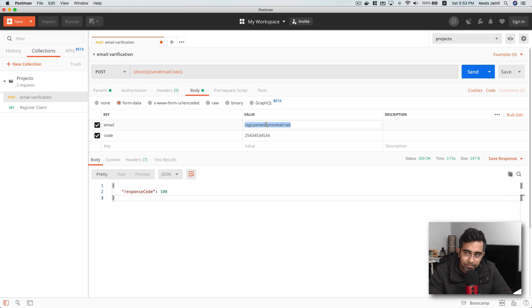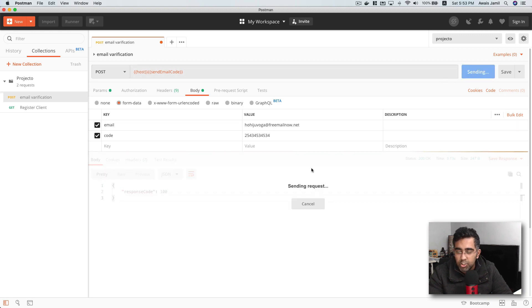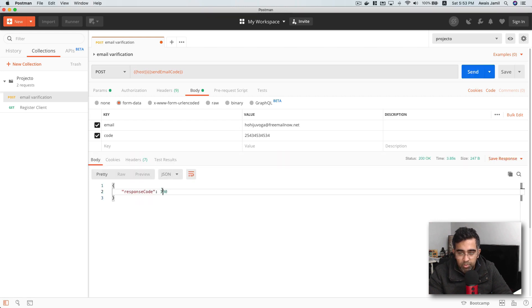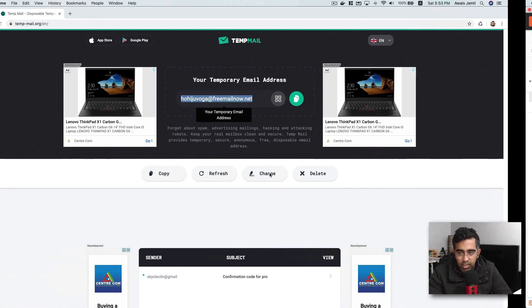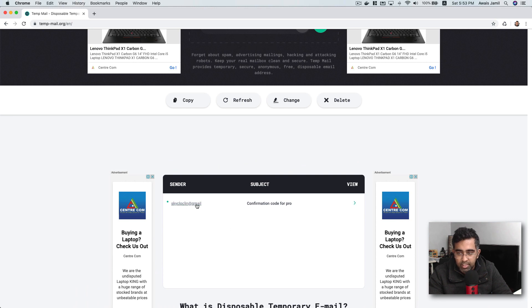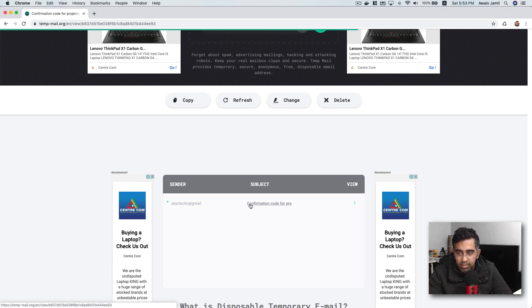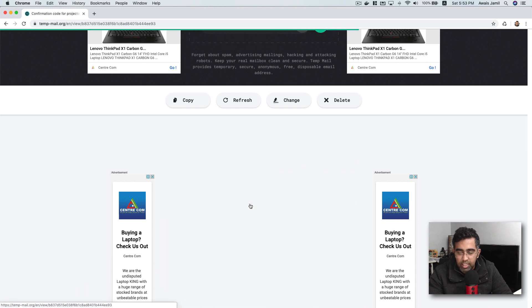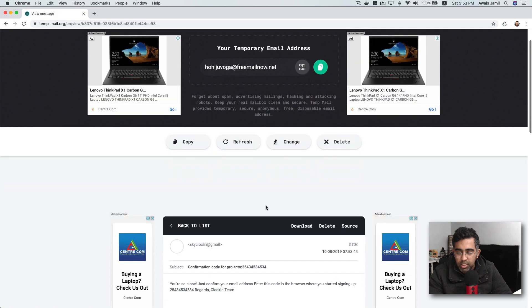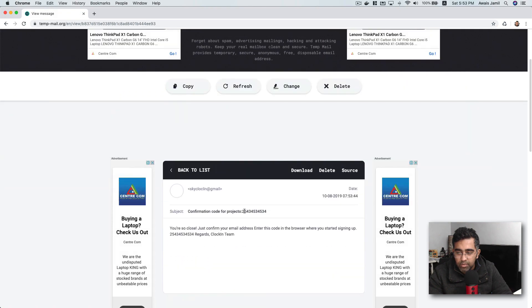Let's click on send and it should send this code to this email. Now we got the response code 100. I'm going to go back to have a look if I get the email. Yes, I will see the email. Click on that and there you go. We should see a code here. Okay, we got the code.